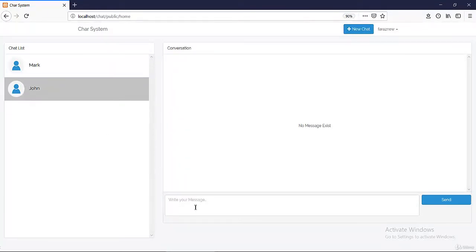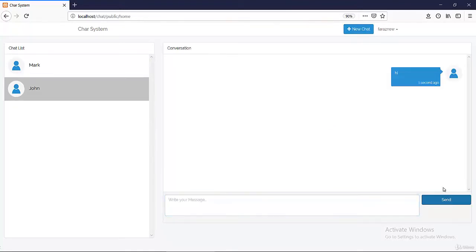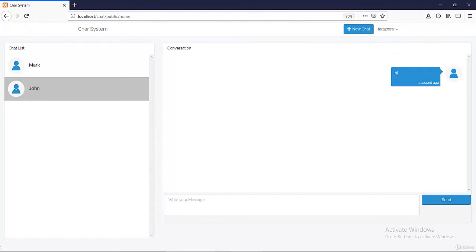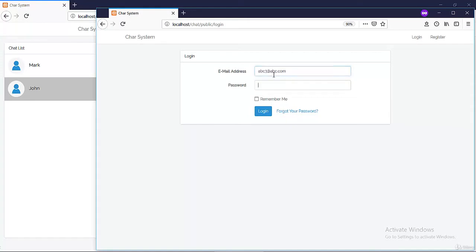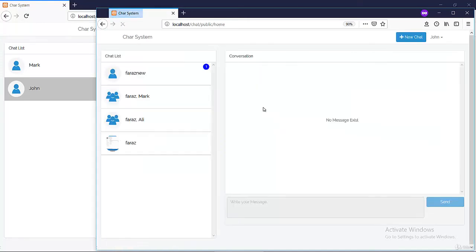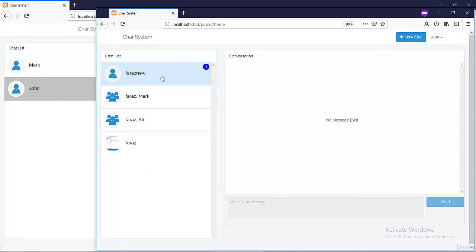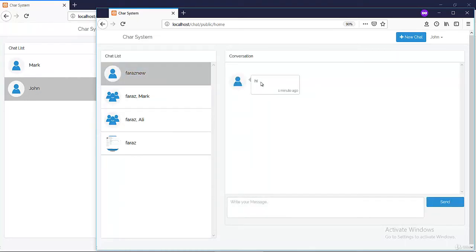So let's just say hi to John. Okay great, I have sent my first message on this chat system. Now let me just quickly jump over to John. I will open a new window and I will log in with John, and yep, you see I just got a notification: Faraz new has sent me a message. Isn't it cool? If I select, you see, yep Faraz sent me a hi.